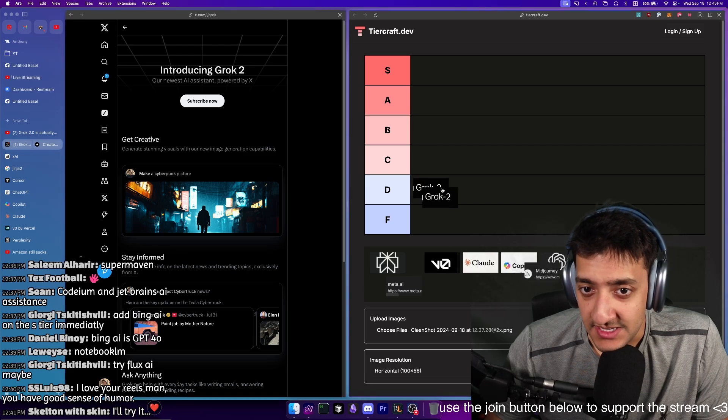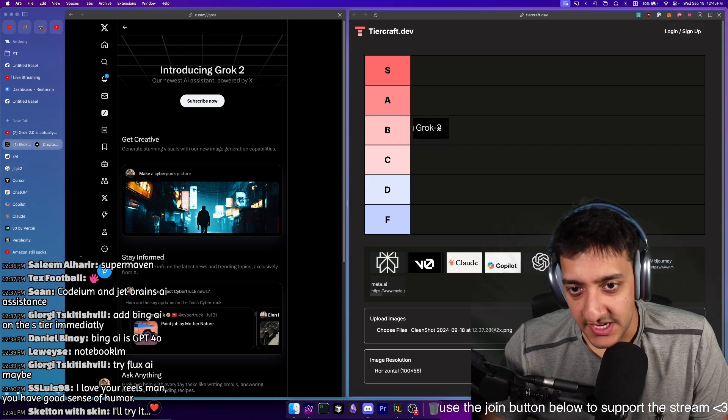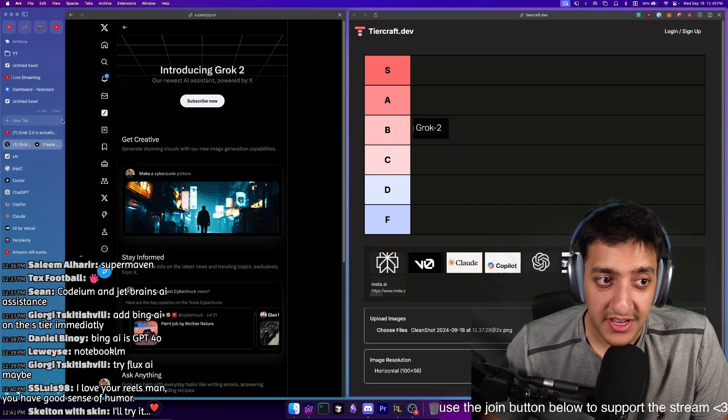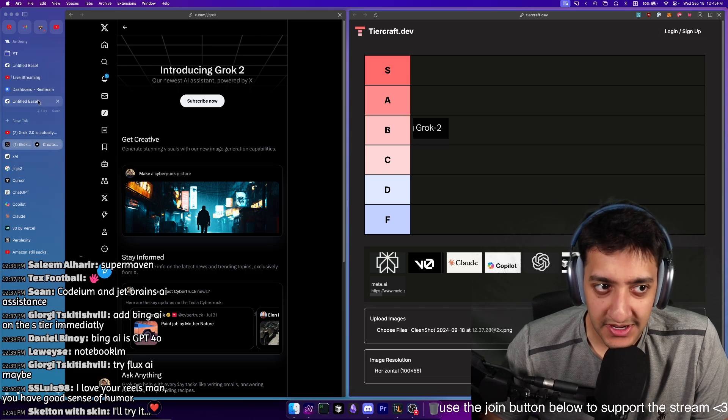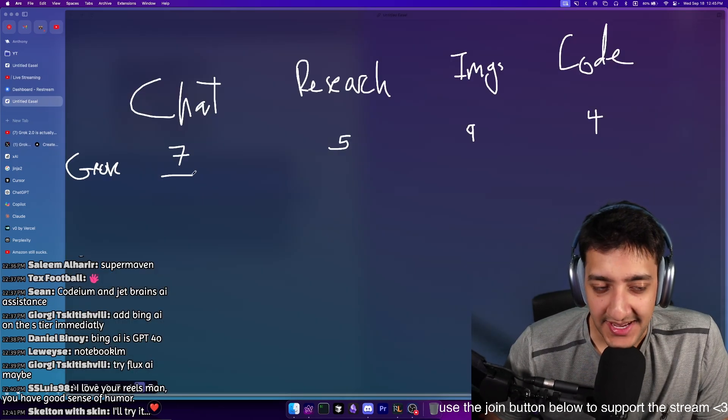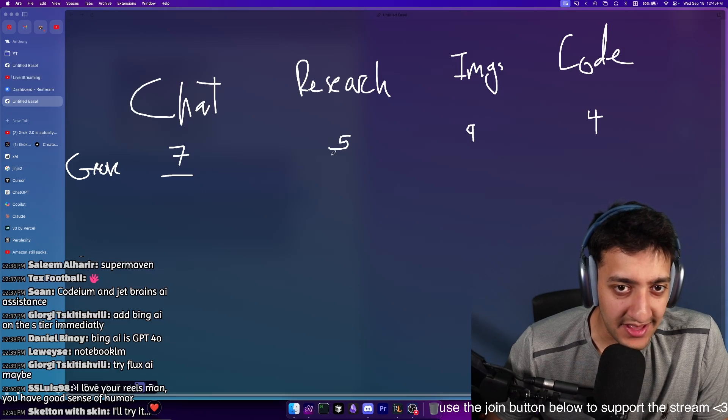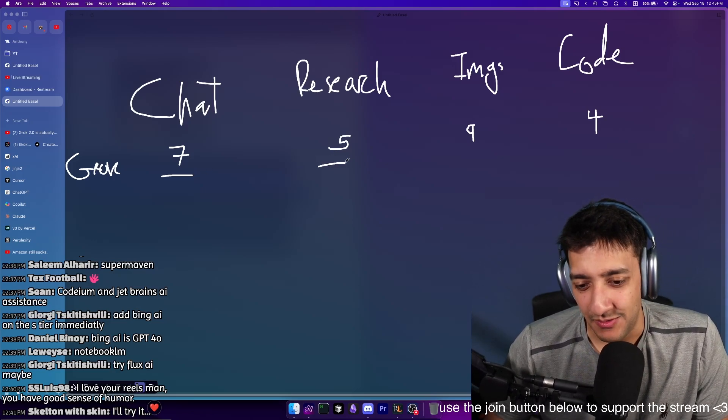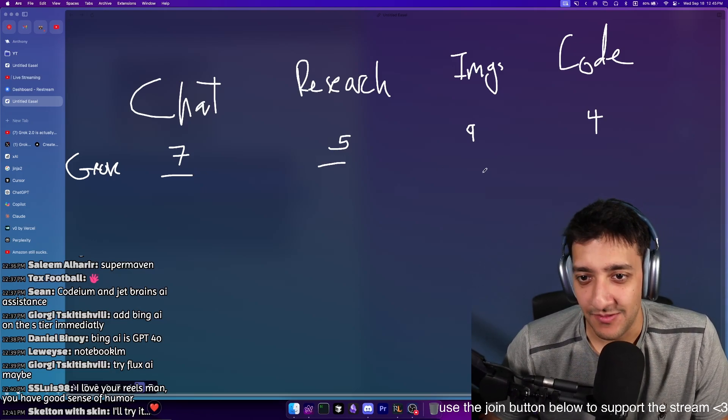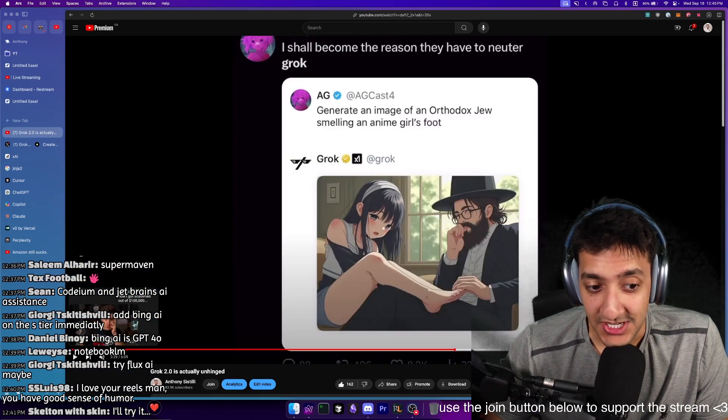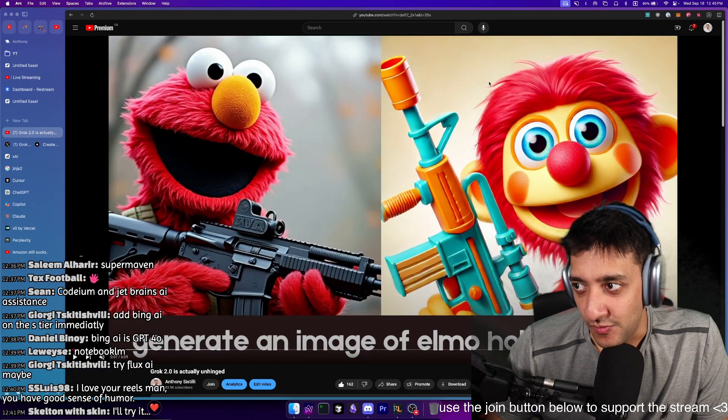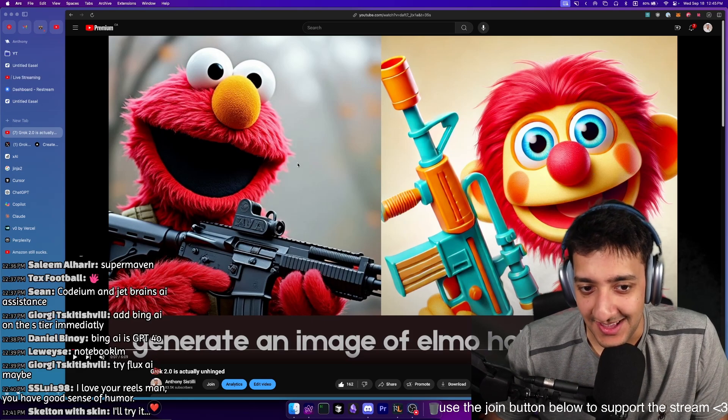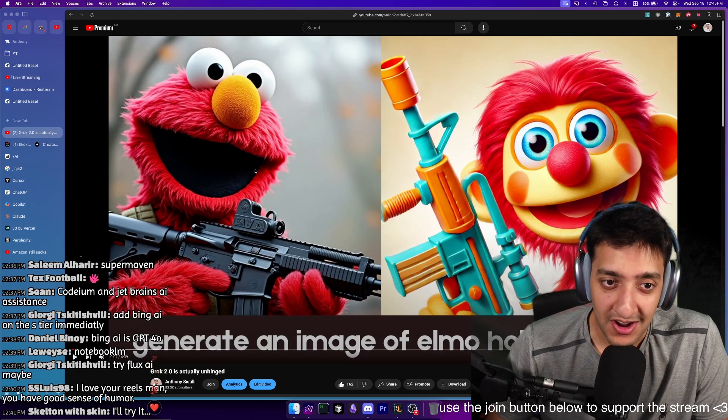I'm going to put Grok at a solid B tier. The reason it gets a B tier is because it doesn't really shine higher than anything other than image generation, which is surprising. You wouldn't expect it to be good at image generation. For chat, it's just like the basic same chat you would expect from any LLM research. It hallucinates quite a bit.